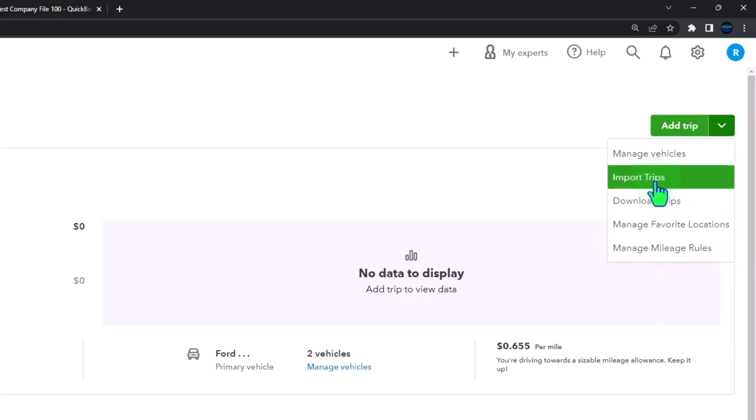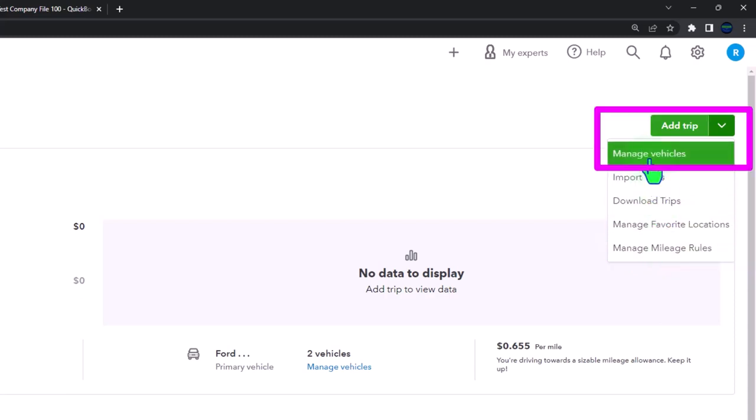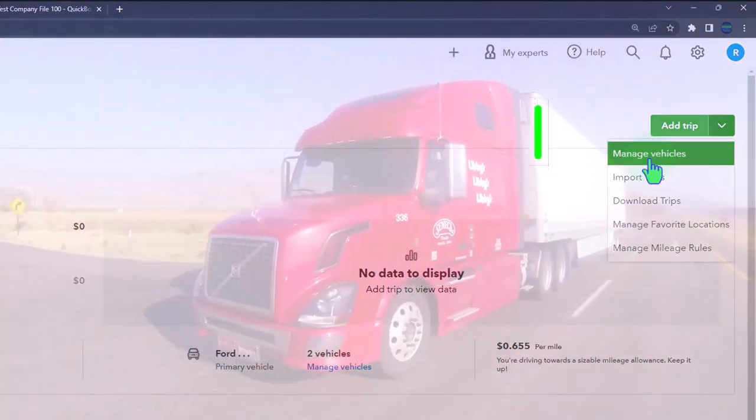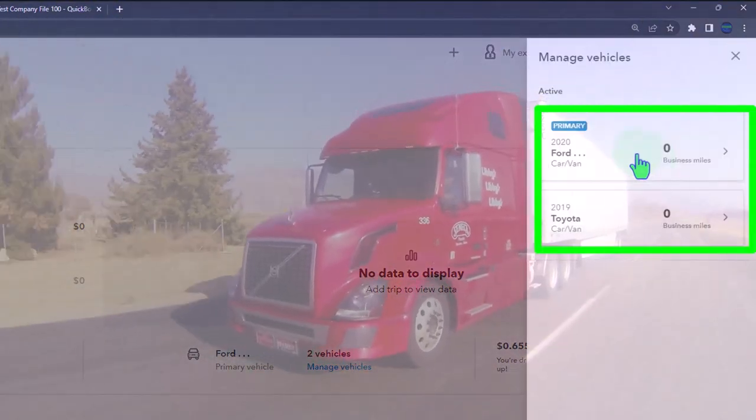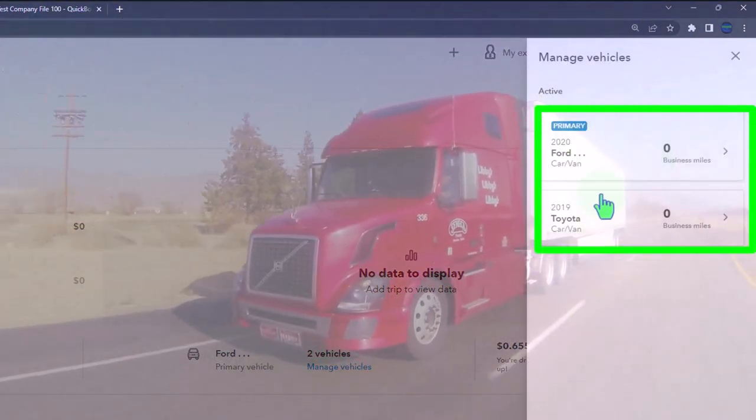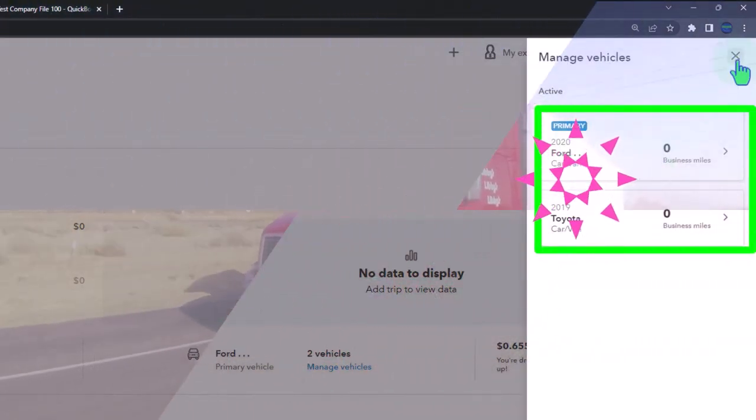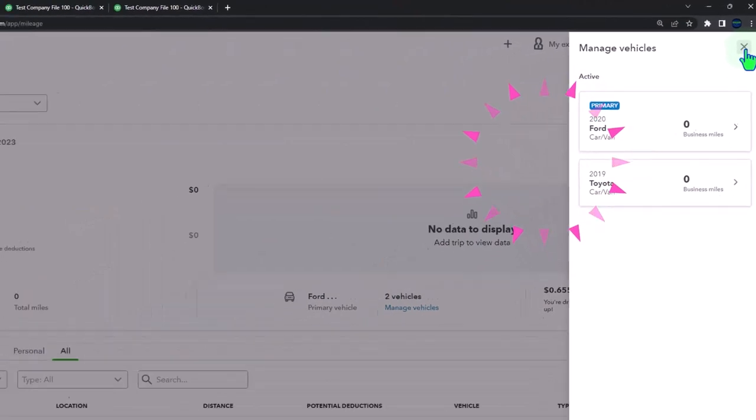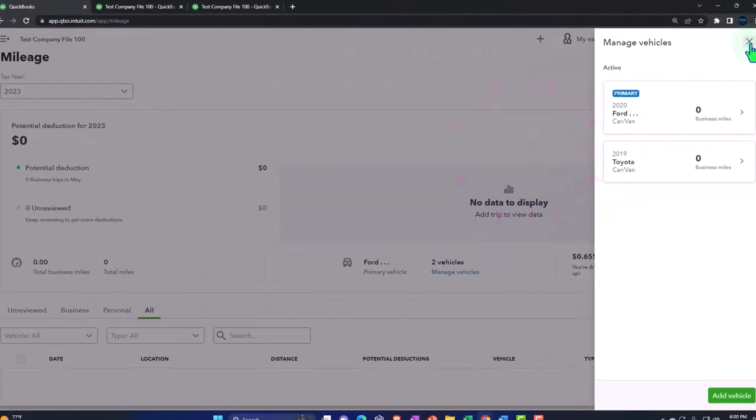So the vehicles, of course, will be the vehicles that you're driving. You can have multiple vehicles here. We'll add vehicles later. But I've got two vehicles in here. We want to set one as the primary typically.